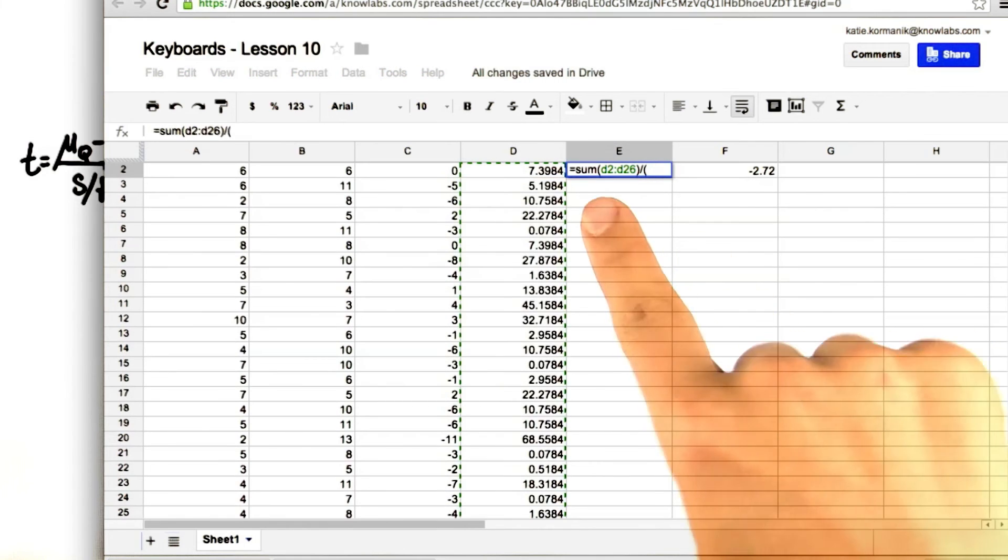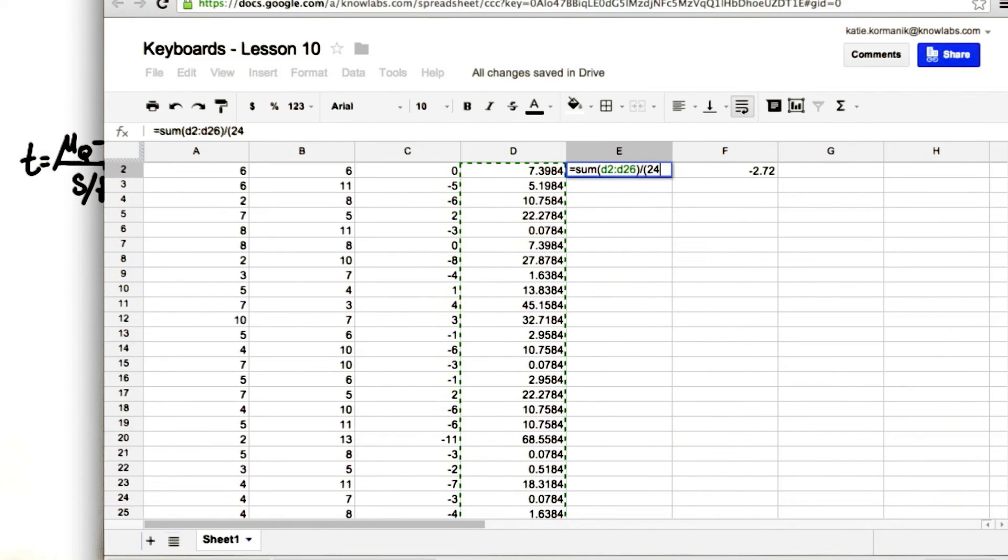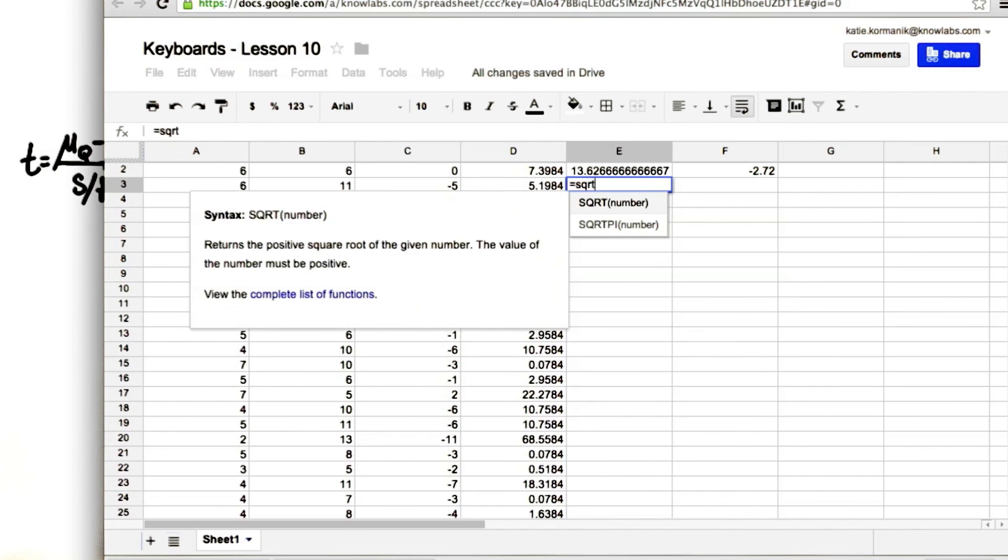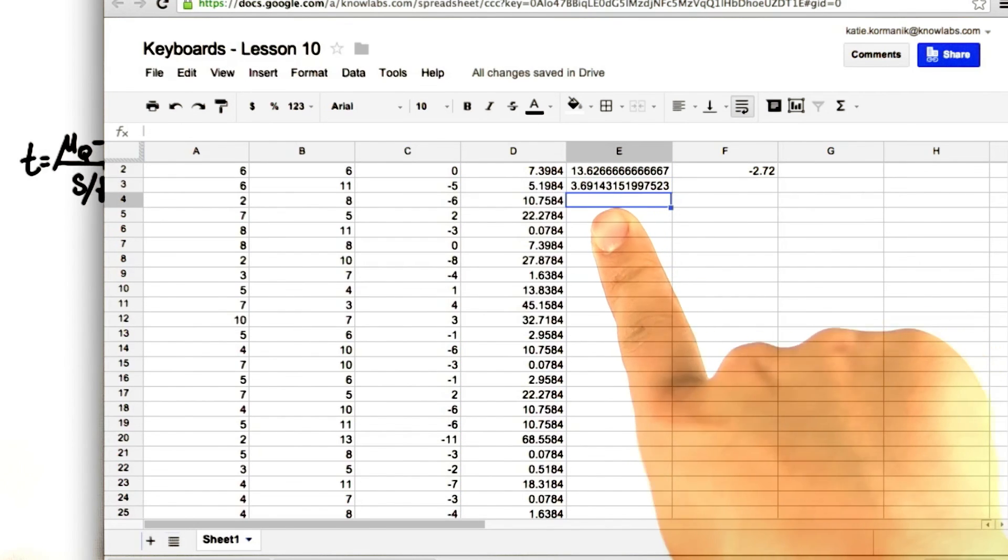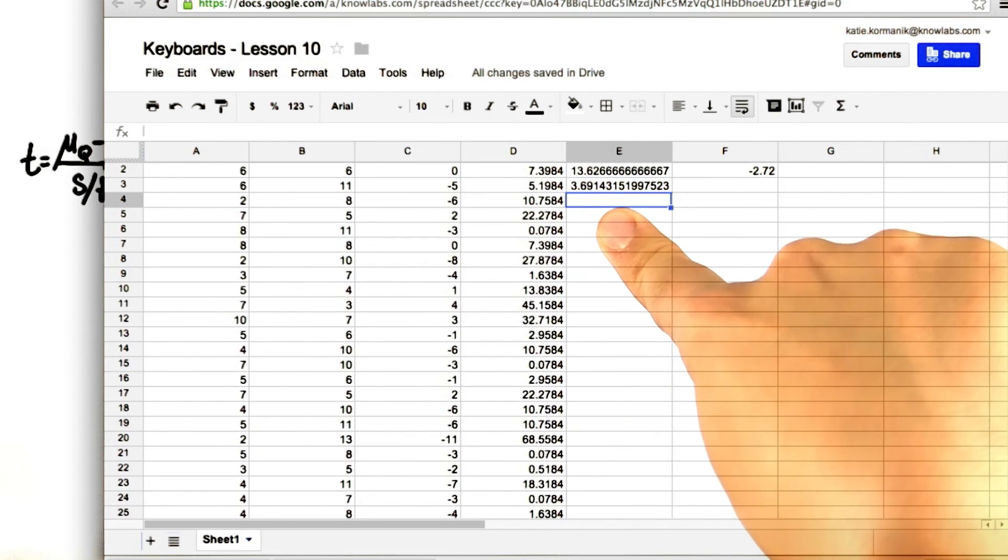So we'll sum them up and then divide by n minus 1, which is 24. Finally, we'll take the square root. We get about 3.69.